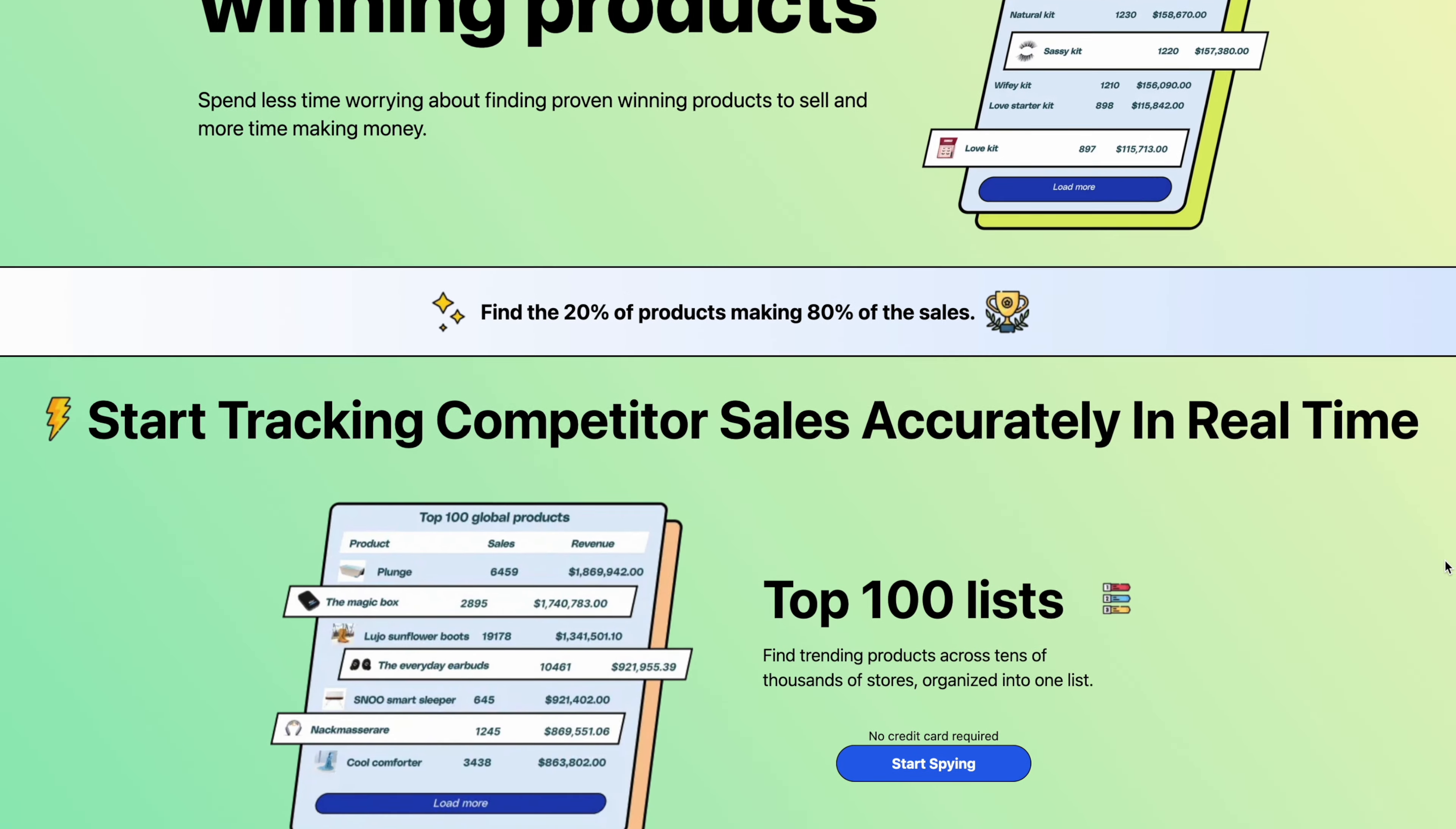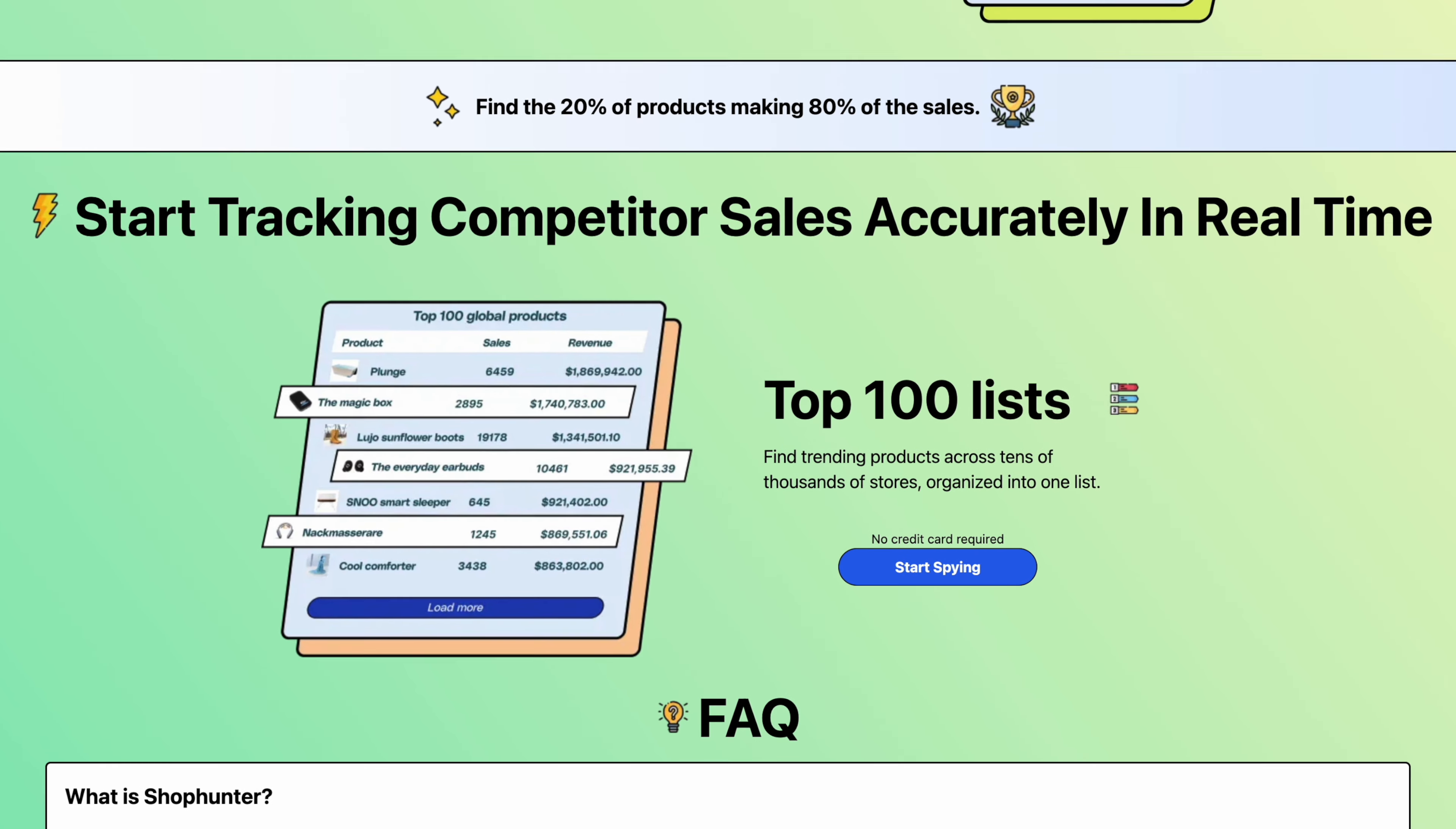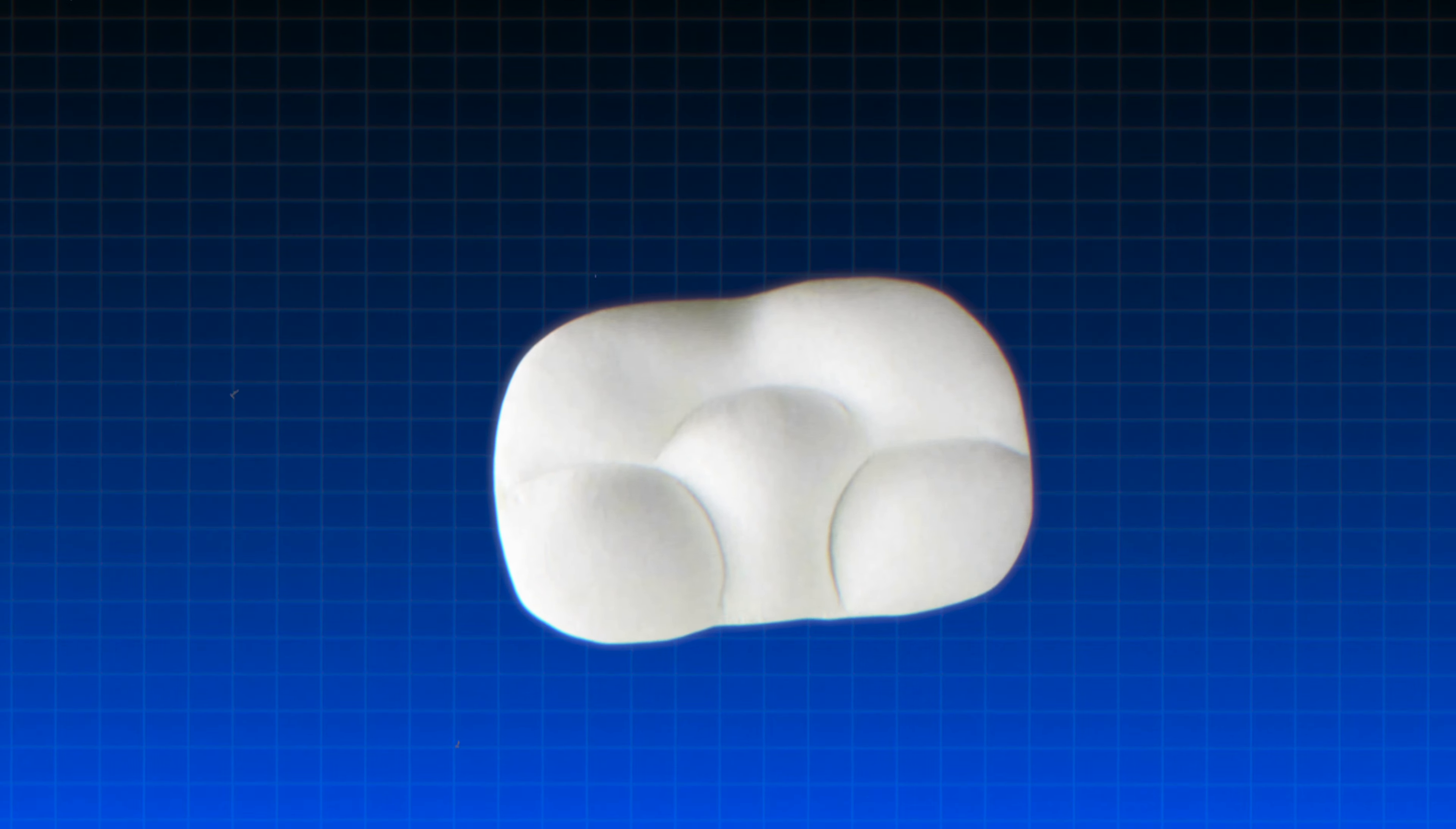You can also use ShopHunter which is a sales tracking tool. This will basically just show you stores that are doing well. I have put the link in the description for that. As an example I have found this winning product.